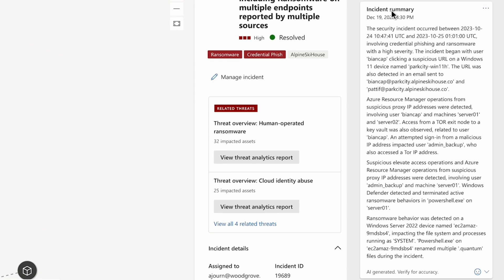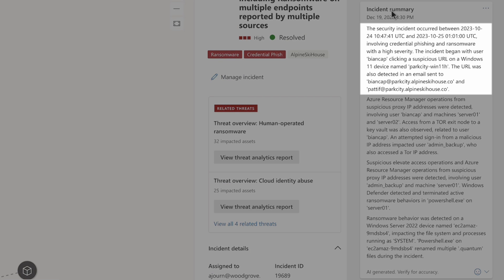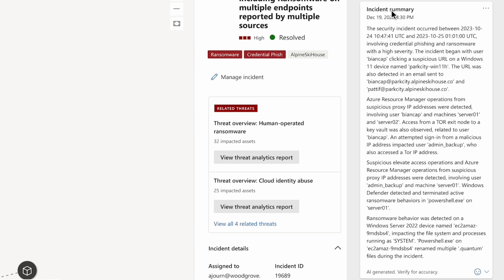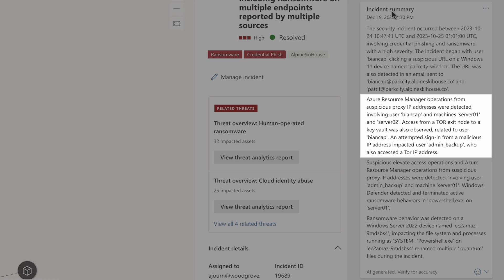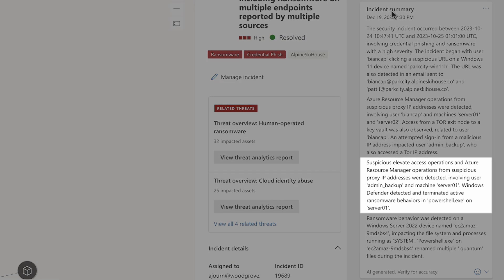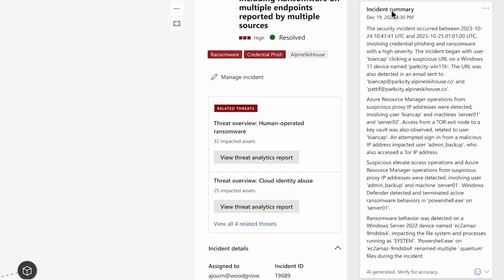The summary reveals the key moments in this incident. Initial access was conducted via a phishing email, where a user clicked on a suspicious link. Later, operations on Azure were detected from a suspicious IP address, including access to Azure Key Vault.